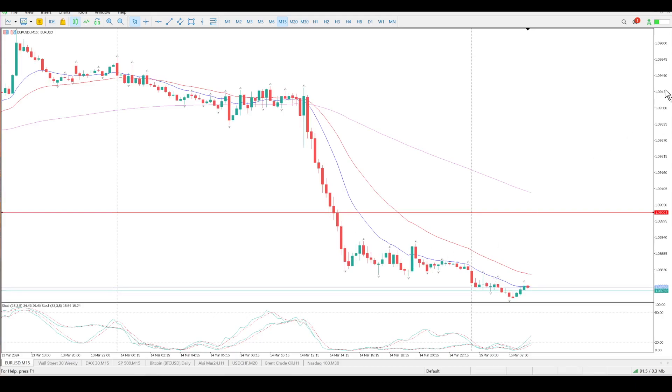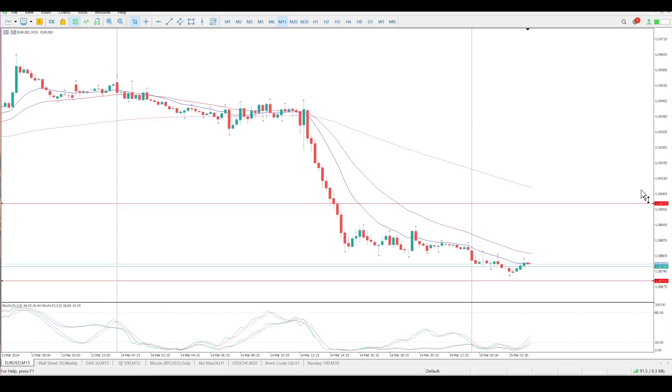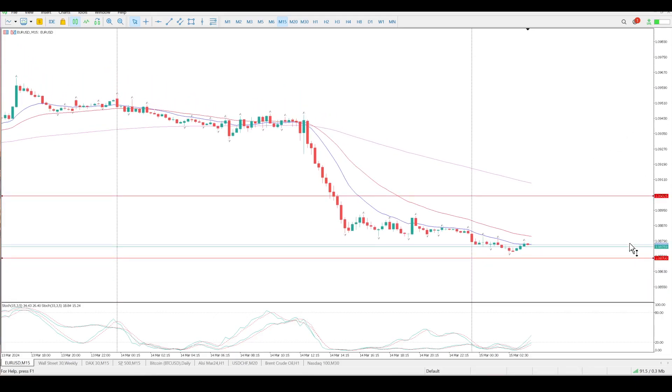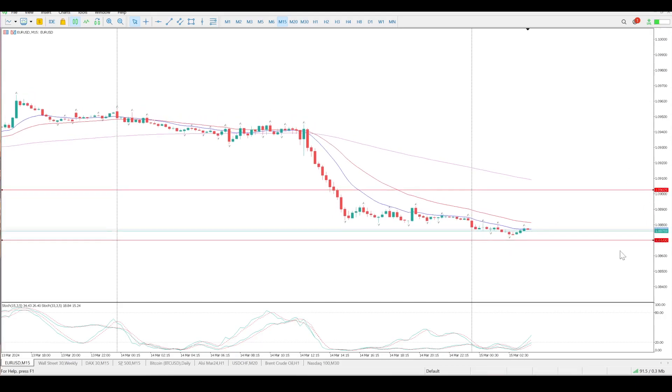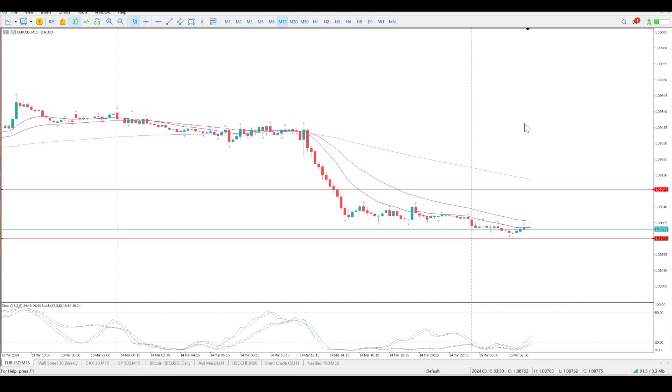Could be a bottom forming, but I'm more inclined to believe that it's probably going to range, and then next week probably another move to the downside.